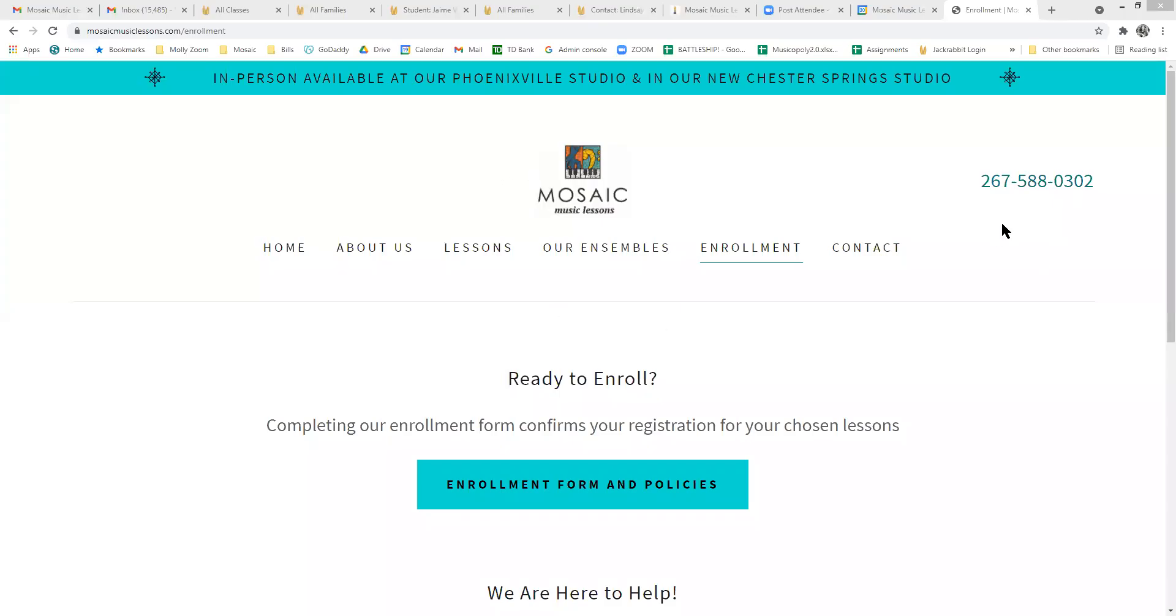So you're ready to enroll in lessons. Wonderful. We're going to direct you to visit mosaicmusiclessons.com.